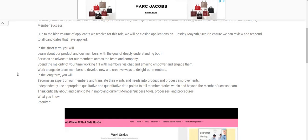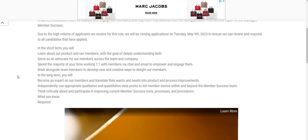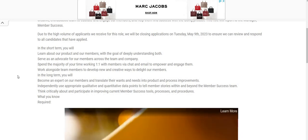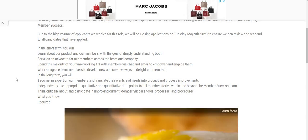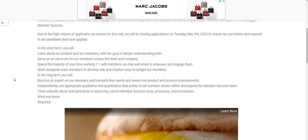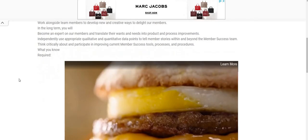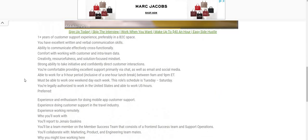In the long term, you will become an expert on our members and translate their wants and needs into product and process improvements. Independently use appropriate quality and quantitative data points to tell member stories within and beyond the member success team.